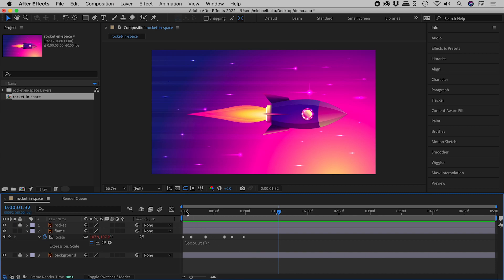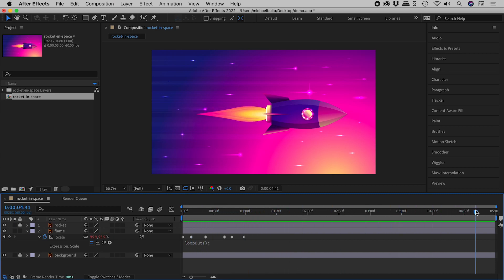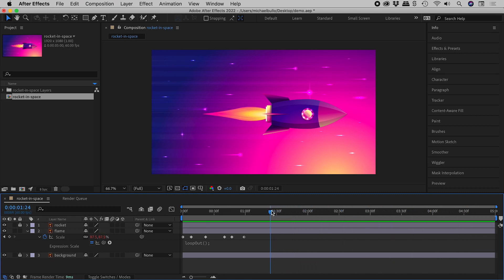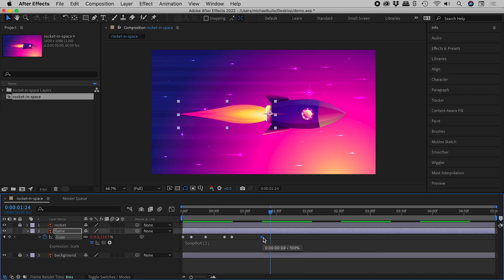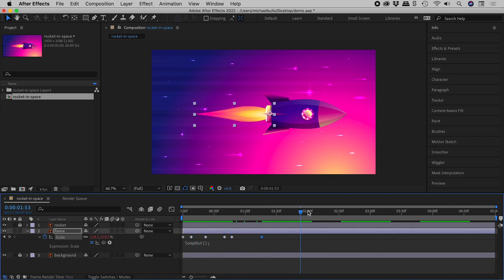Now check this out — repeating animation along the entire timeline. I can easily edit the animation and the looping still happens automatically.